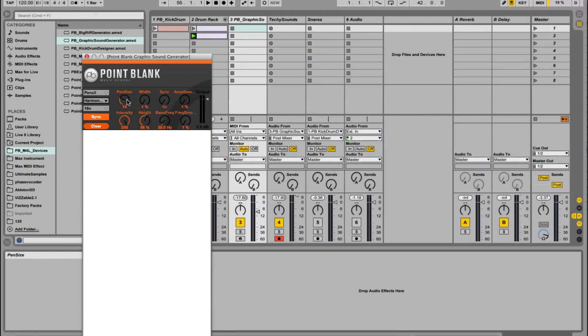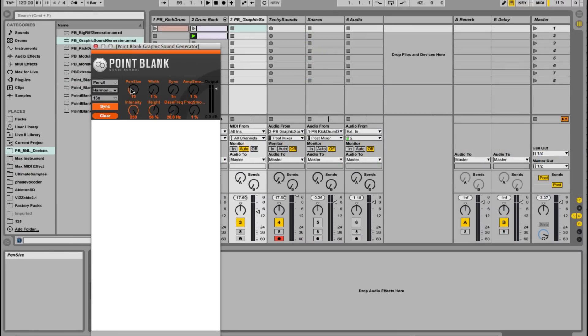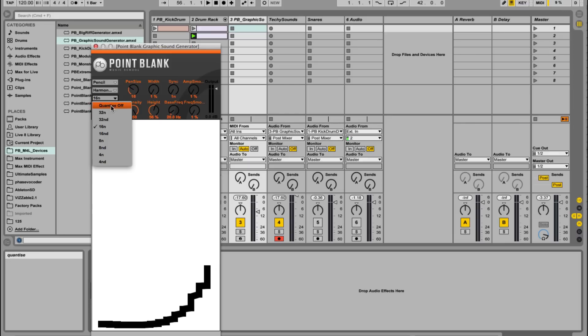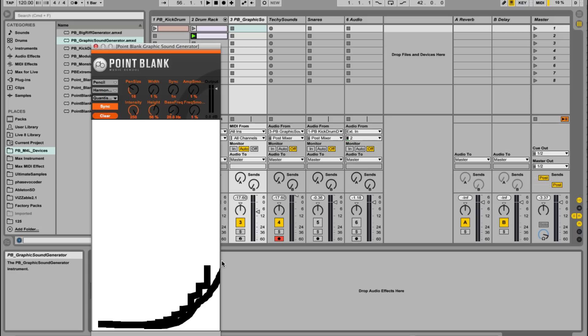Let's go to the graphic sound generator and basically here we can draw in sound. So if I draw down something like this, it's got quantize on, I'm just going to take that off. And now let's press play.